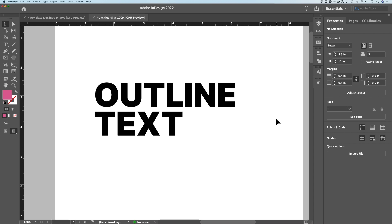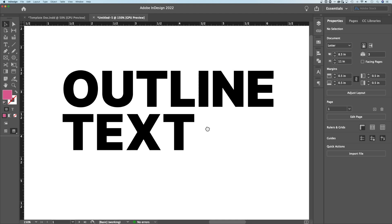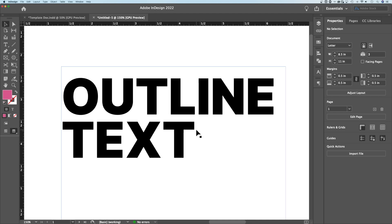In this tutorial, I'm going to show you how to outline text in Adobe InDesign. We're going to look at two different things: how to create outlines, and then how to actually have outlined text. It's two different things, but it means the same thing, so it's hard to tell what you're here for.